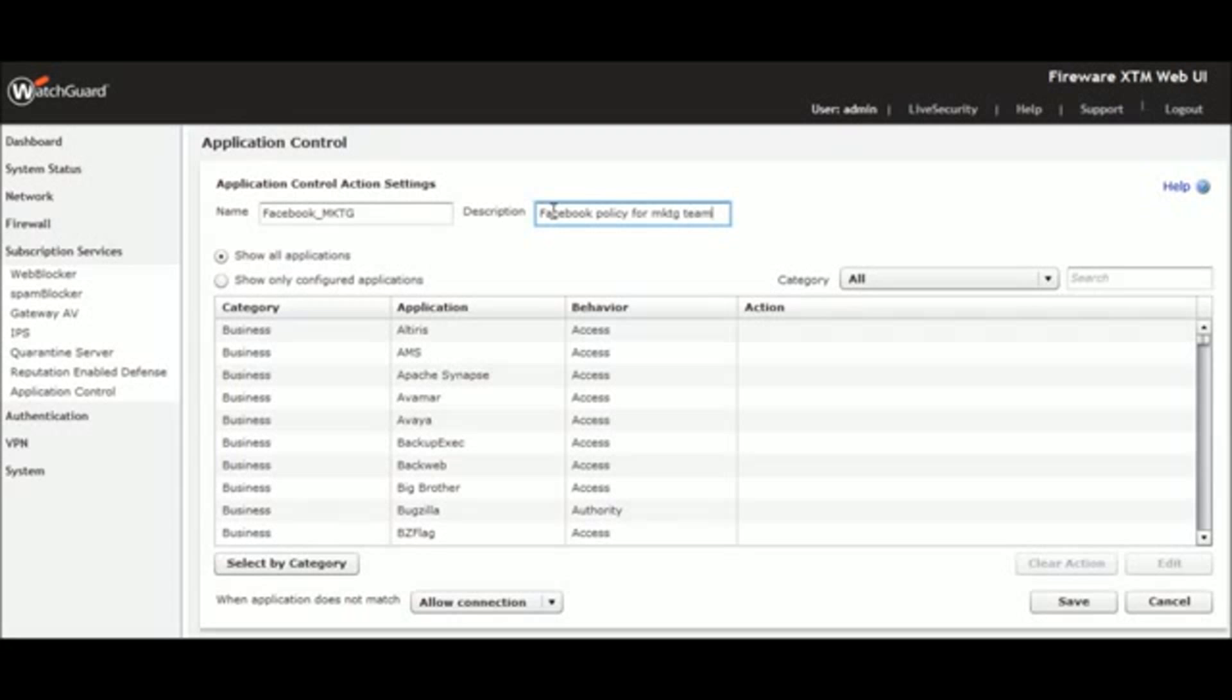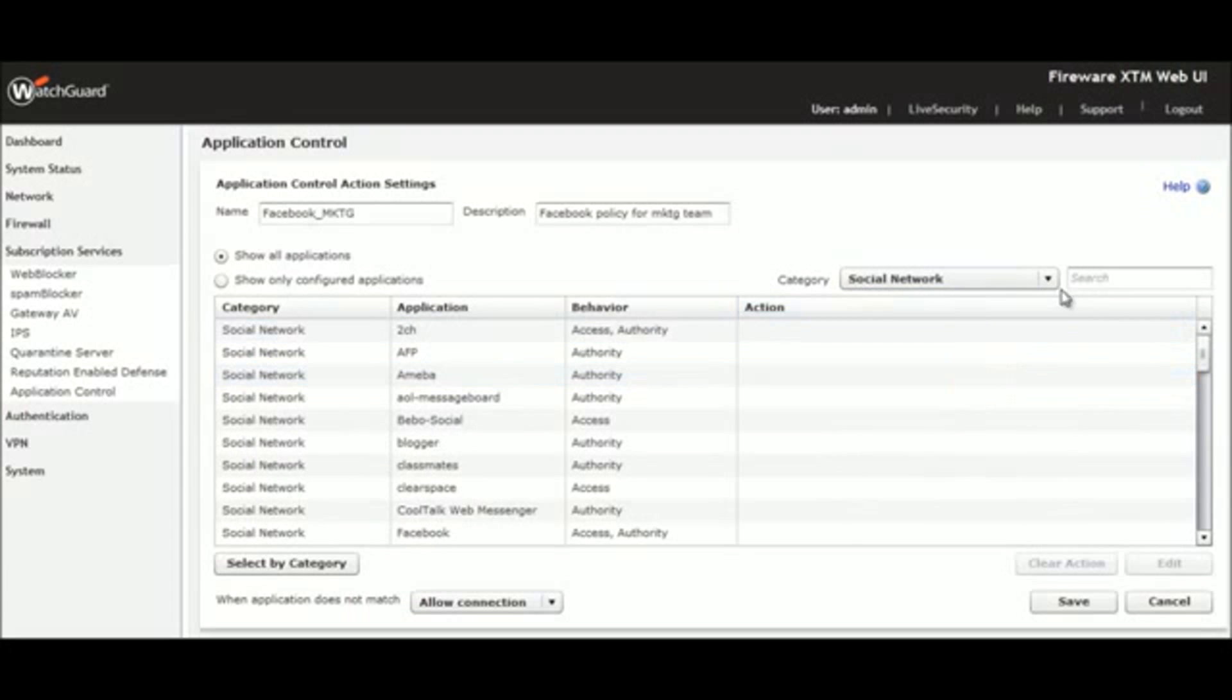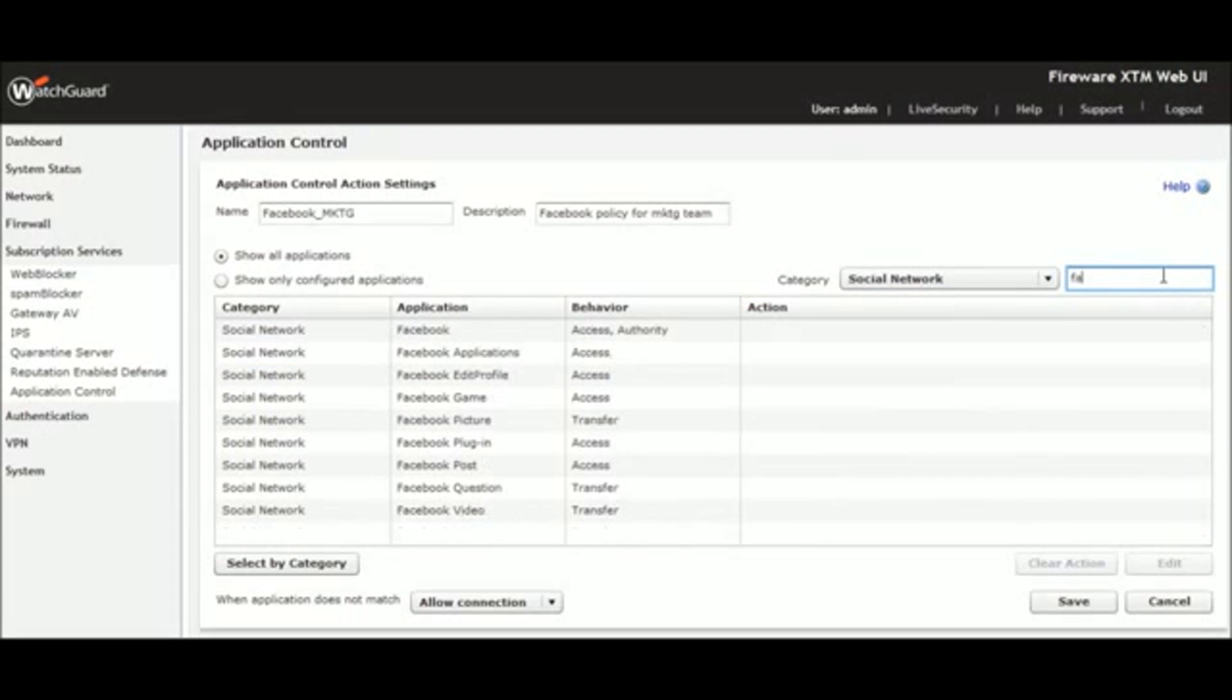As you can see, applications are already conveniently organized for us by category. We can also search by application name, such as Facebook or Skype.